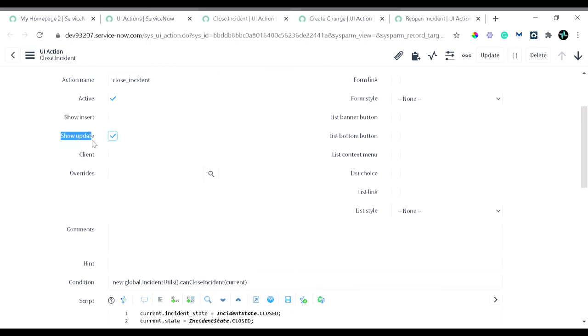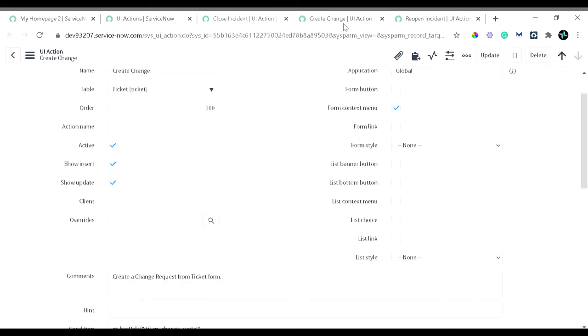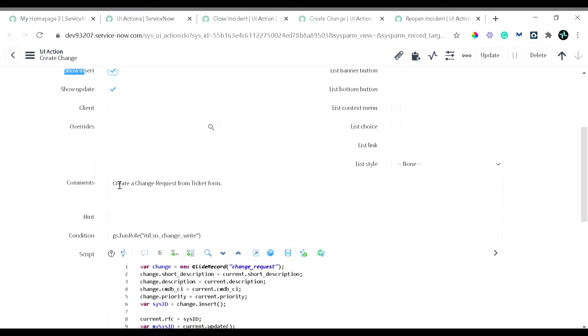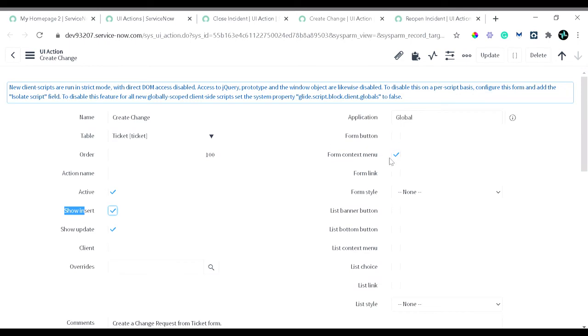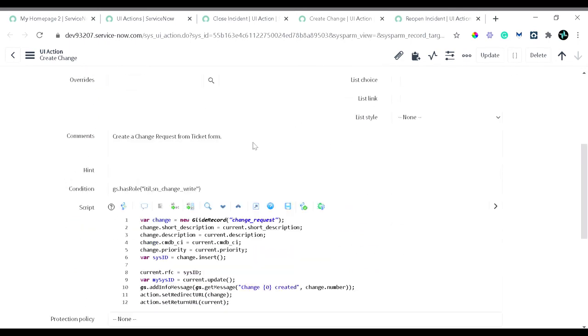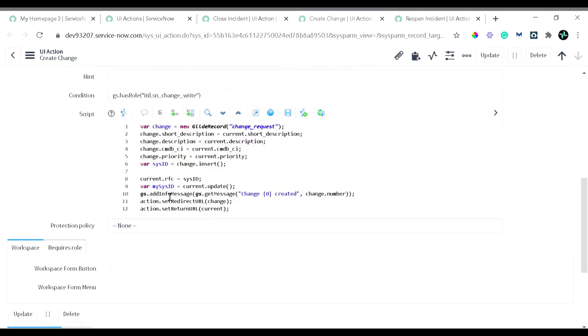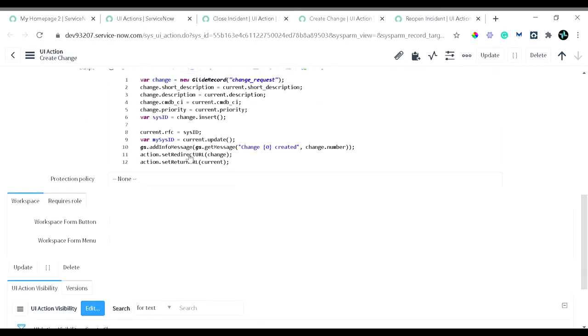This particular action is a form context menu. It has a condition that this particular button context menu should be visible when a user has this role, either ITIL or change write. And in the script part, what we are doing: we are simply creating a change out of the ticket. Let's move to the third one.